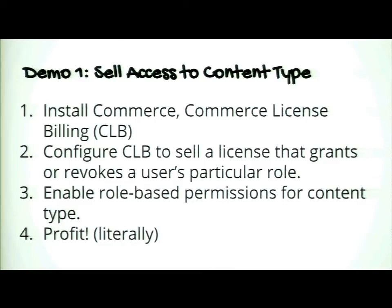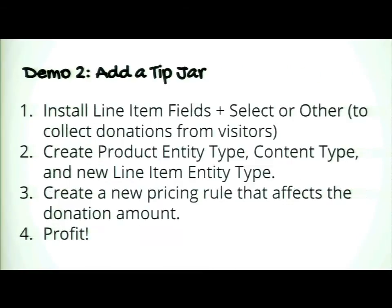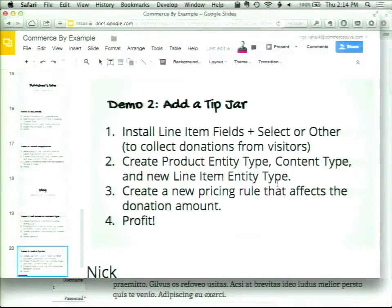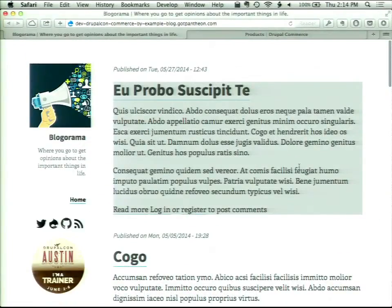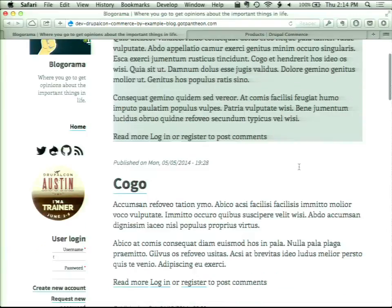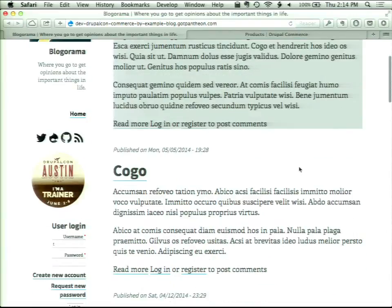We're going to configure Commerce License Billing to sell a license that grants or revokes a user's particular role. We're going to enable role-based permissions for a content type. And then we're literally going to profit. Here we have a blog — Blog-o-rama — and this is where we're going to add our stuff.